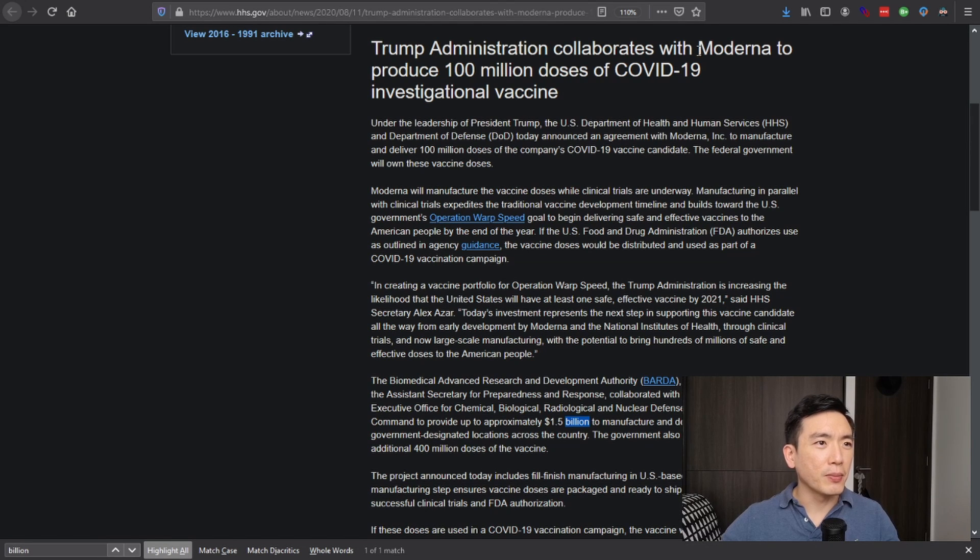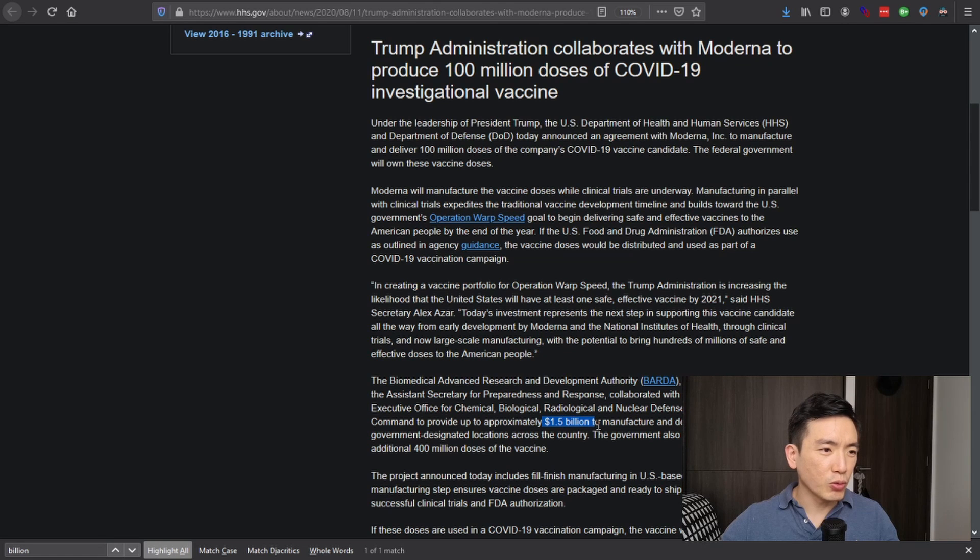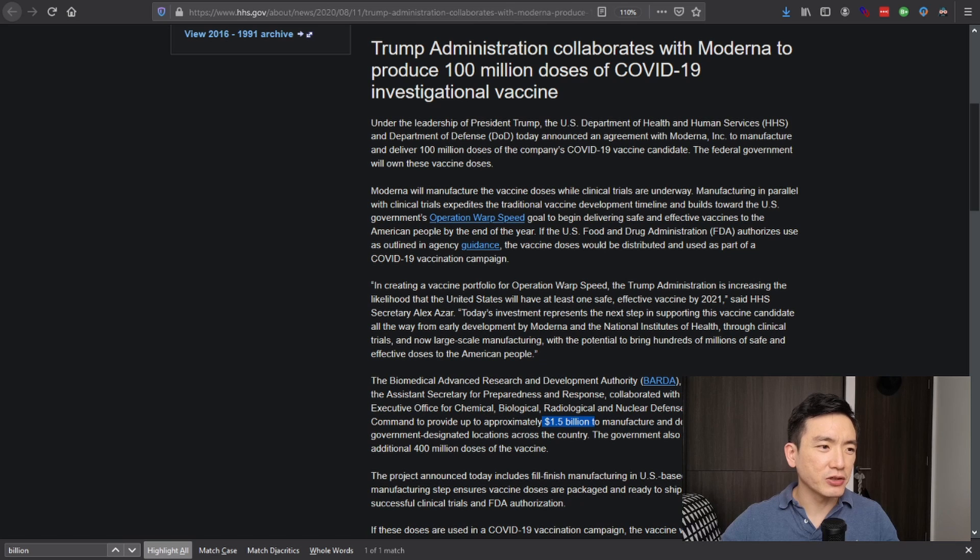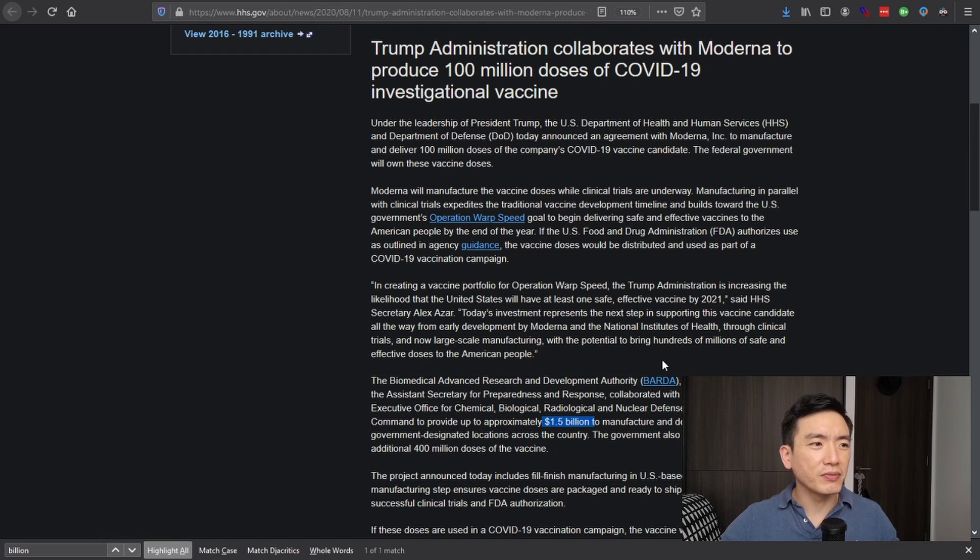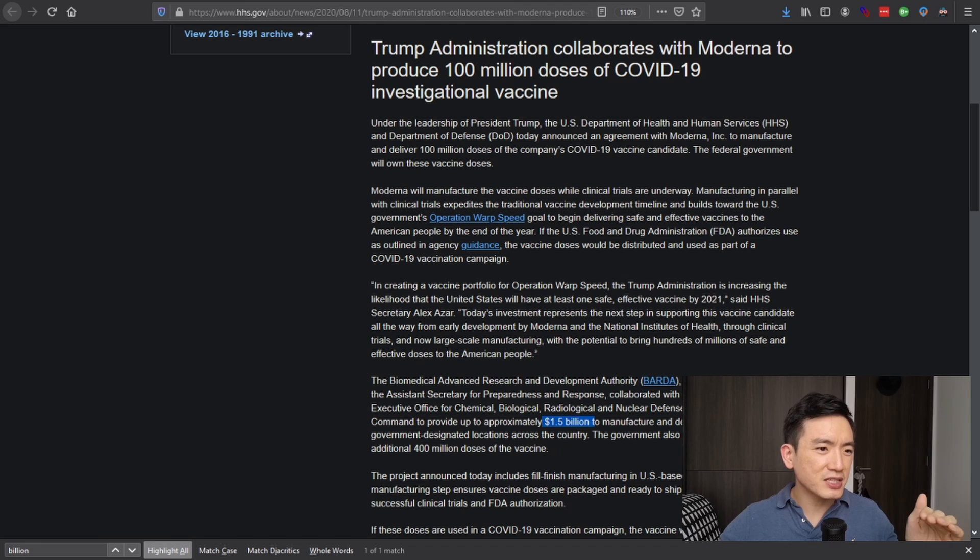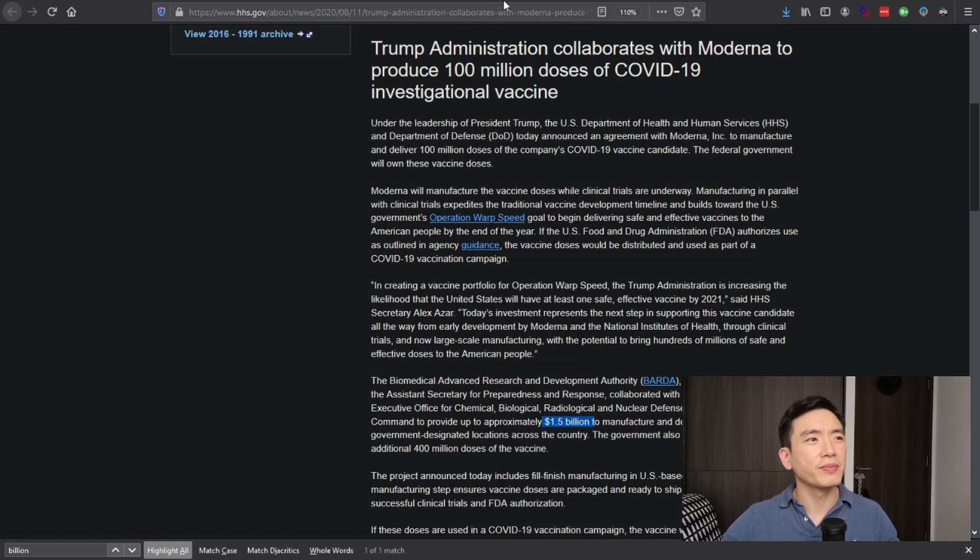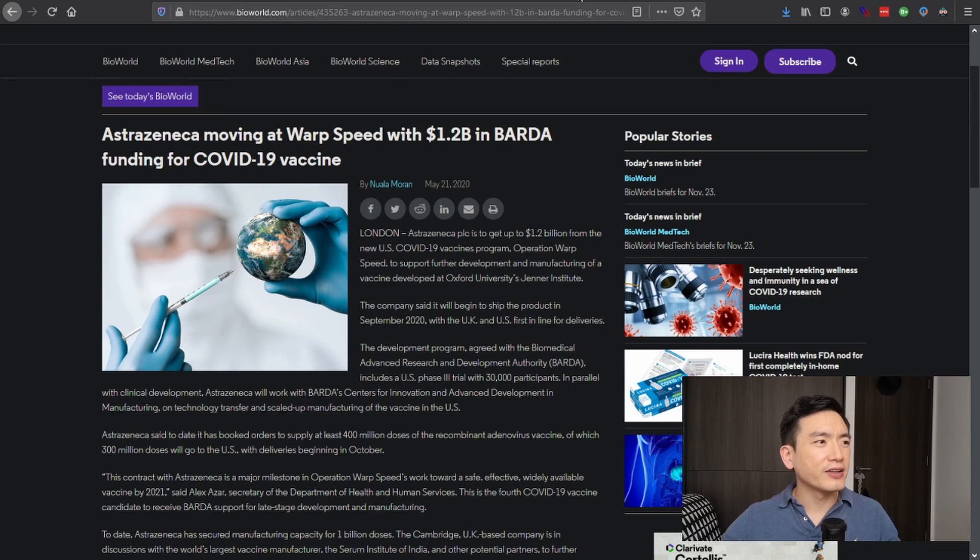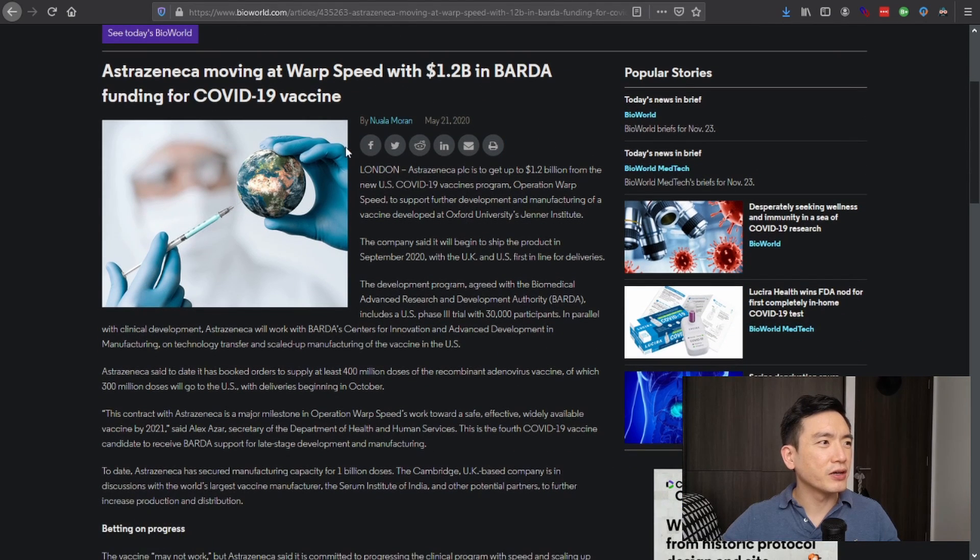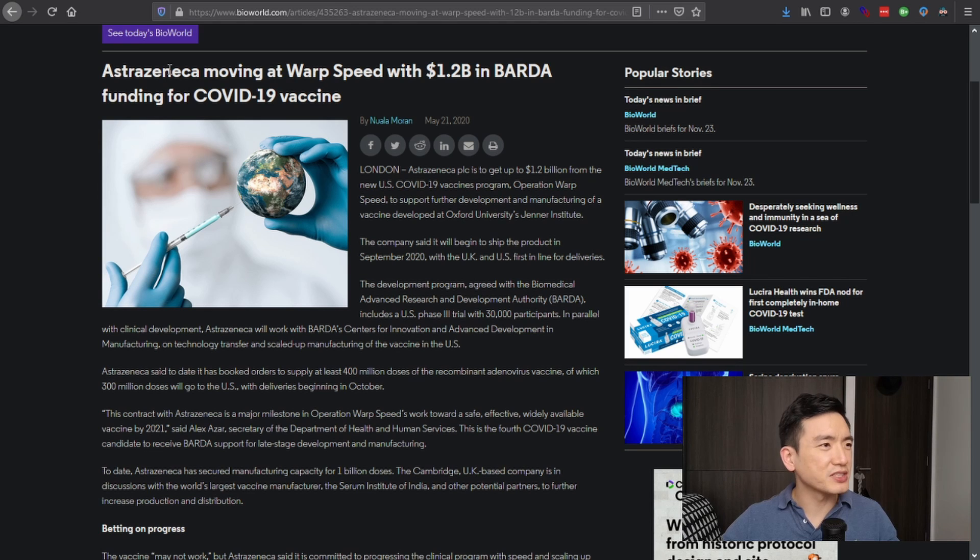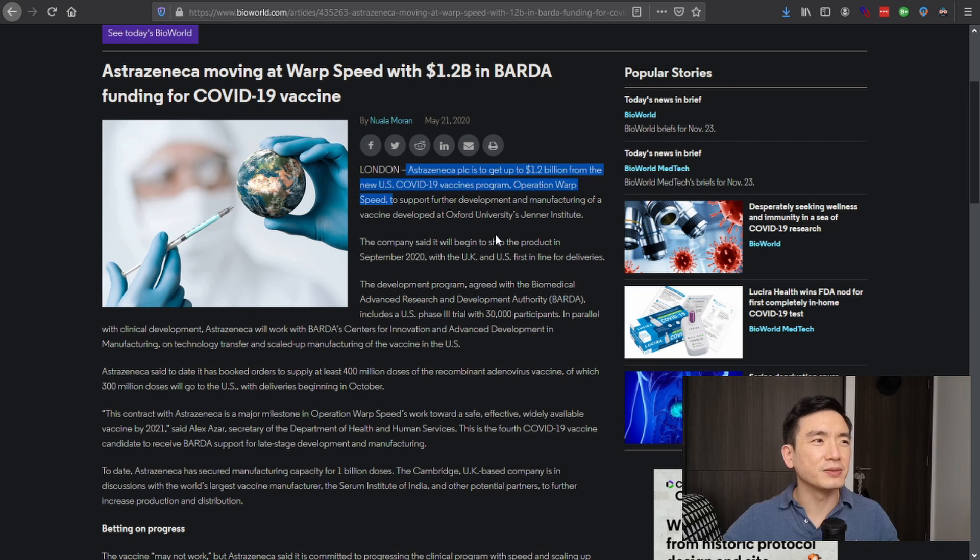Let's see here. Moderna, another pharmaceutical company, will receive up to 1.5 billion dollars to manufacture and deliver the vaccine doses to government-designated locations across country. Actually that may not all go to all of, oh sorry, it appears to be allocated for the delivery of the vaccine but not necessarily for Moderna itself. It seems to be part of the project. And that also holds here for another pharmaceutical company, AstraZeneca, 1.2 billion dollars here. The new U.S. COVID-19 vaccines program, Operation Warp Speed.